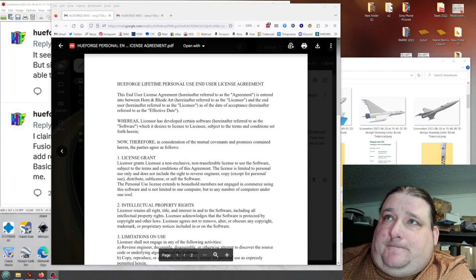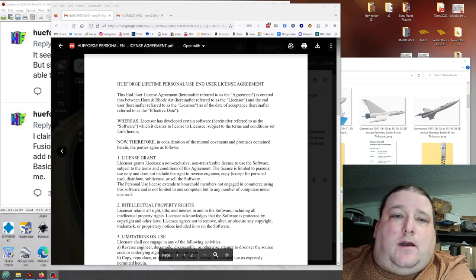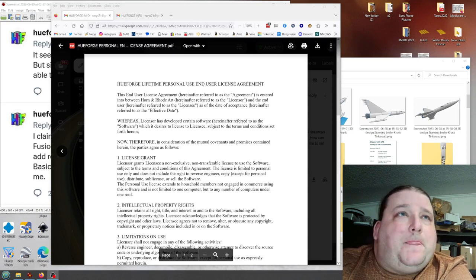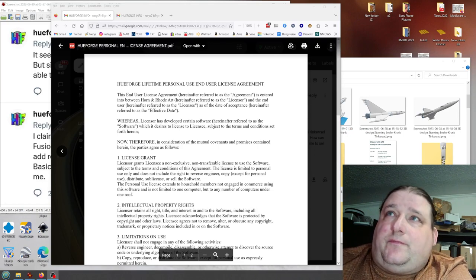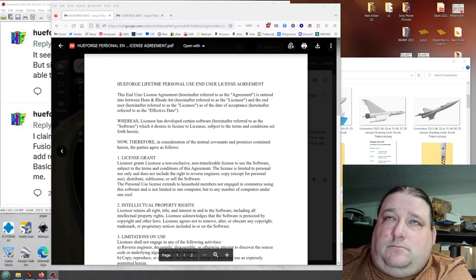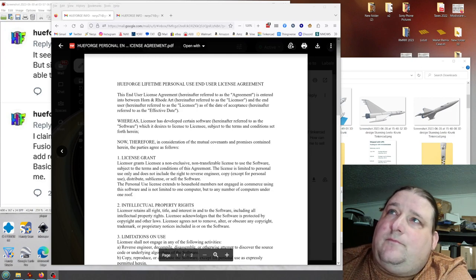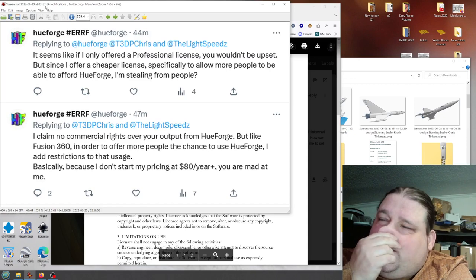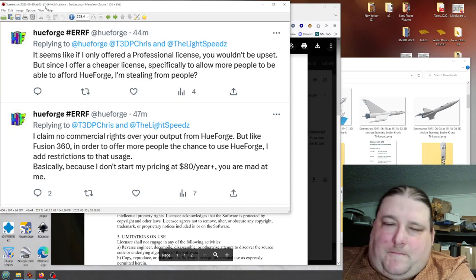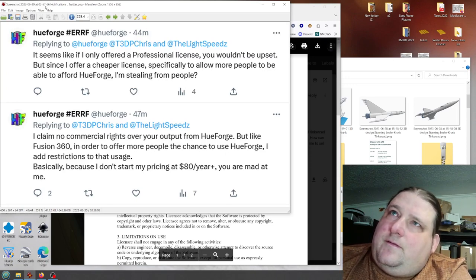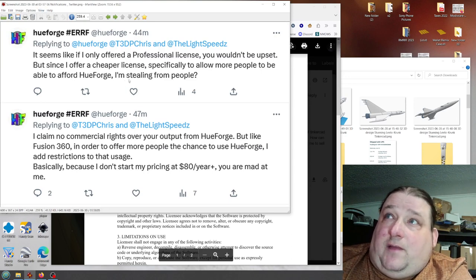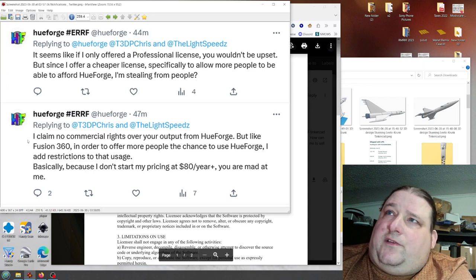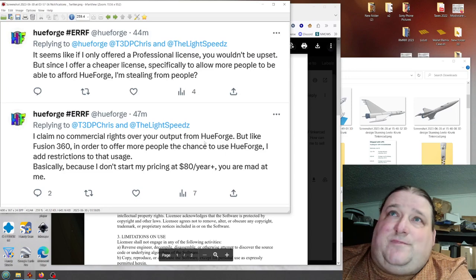HueForge again. I'm pretty angry about how this is turning out. I'm trying to stay calm and civilized. He was not calm and civilized in his reply. Basically, he called me a troll. So there's his reply. I'll give you a chance to read that. Key points I want to point out here is HueForge says I'm stealing from people. Yes, you are. And he says I claim no commercial rights over your output from HueForge. Yes, you are.